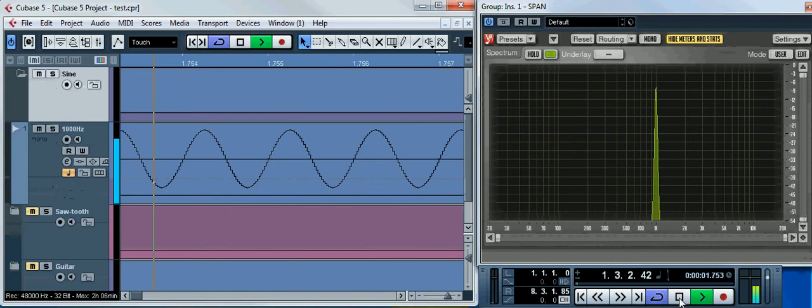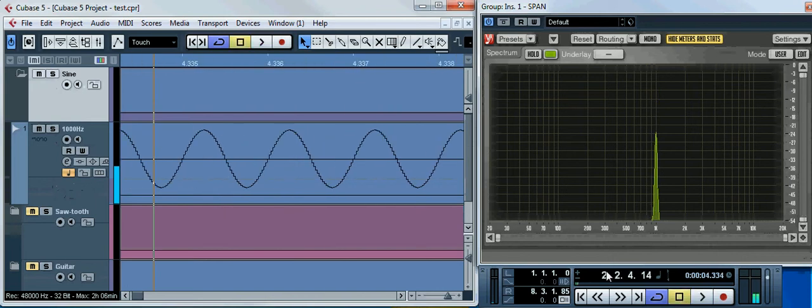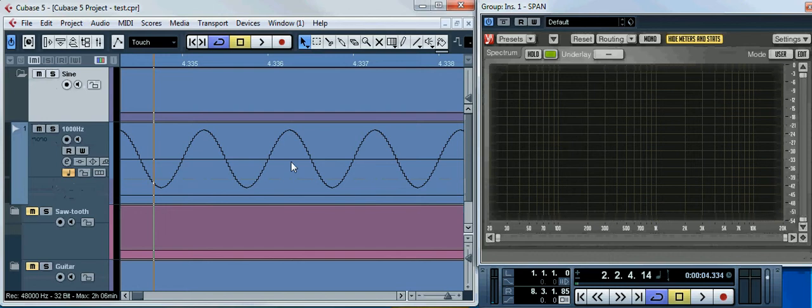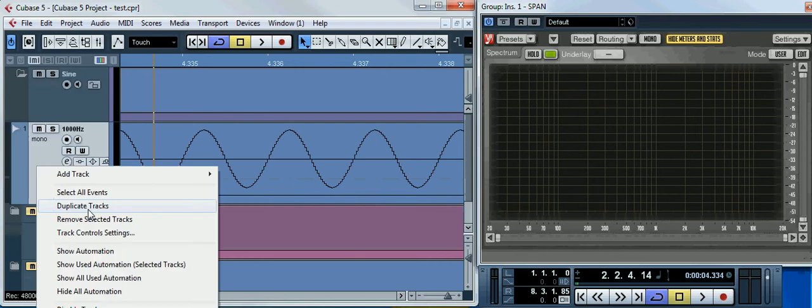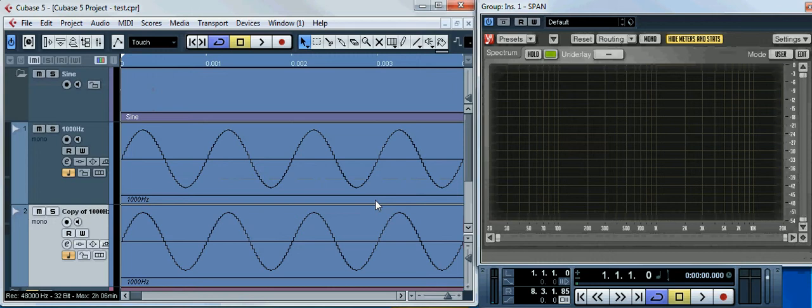It's obvious that the interference happens only when you have at least two waves, so that's why I am duplicating this track. So now we have two identical sine waves, which start playing at the same time.